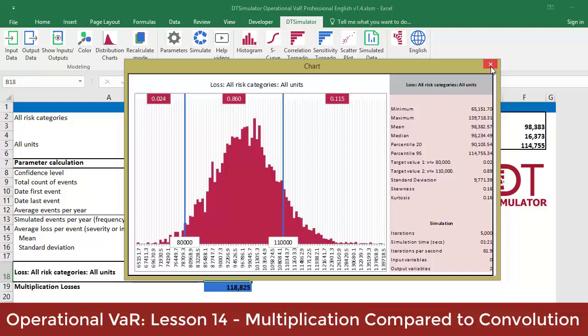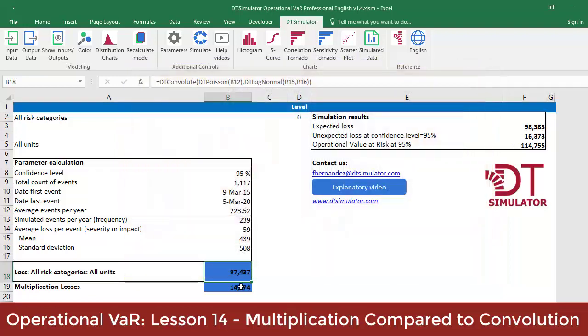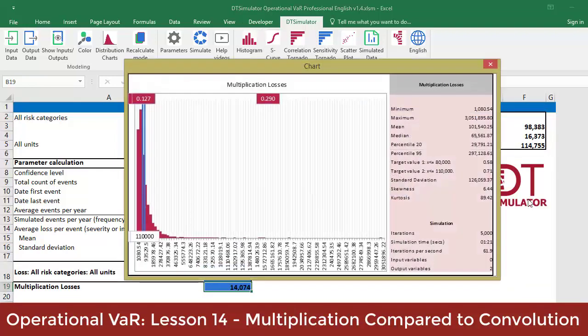In my case, the maximum amount was higher than $1.5 million, which is a figure many times greater than that generated by means of convolution. This is the impact of multiplication,